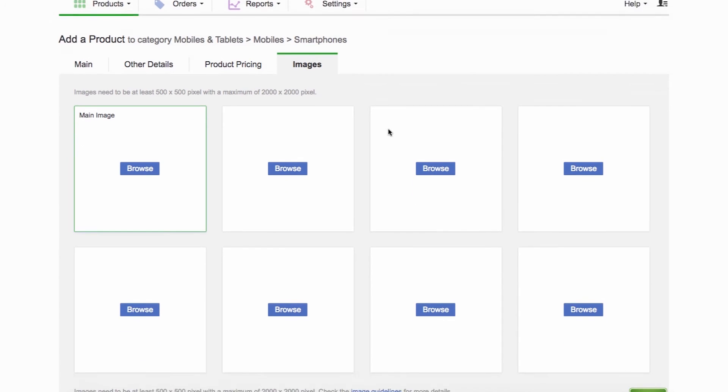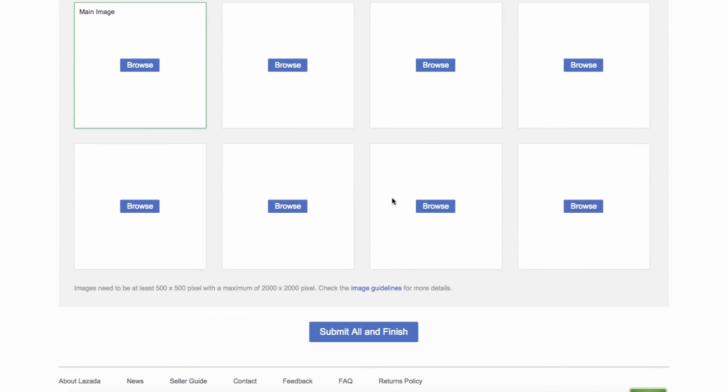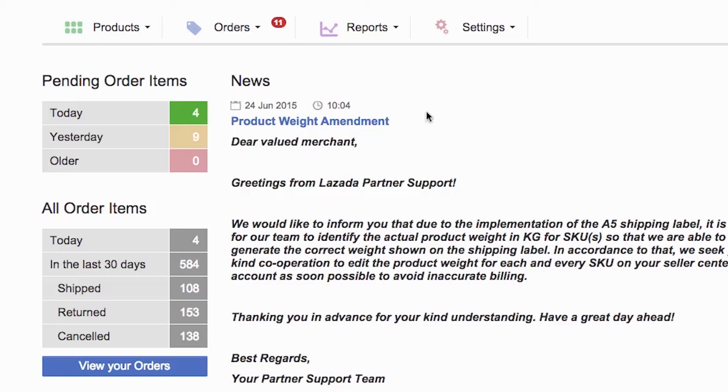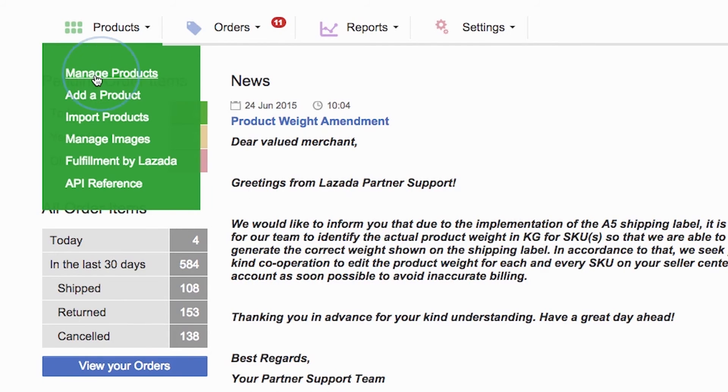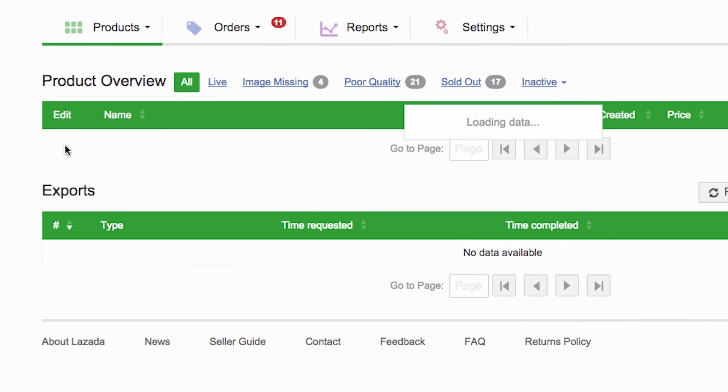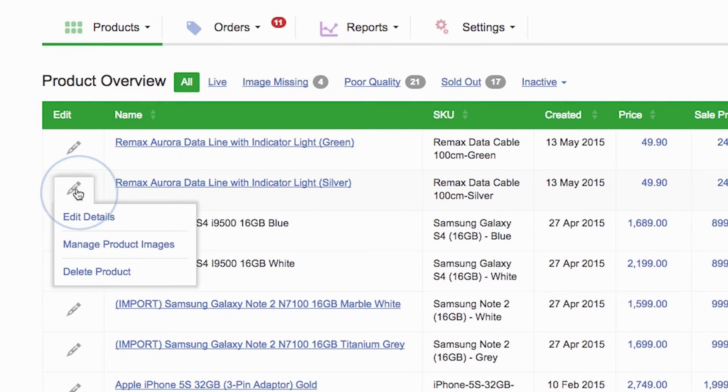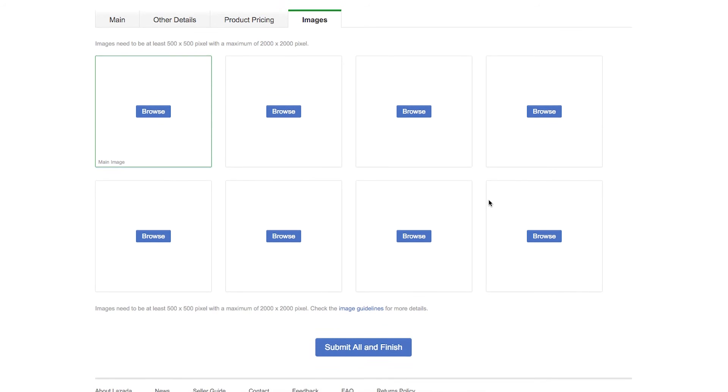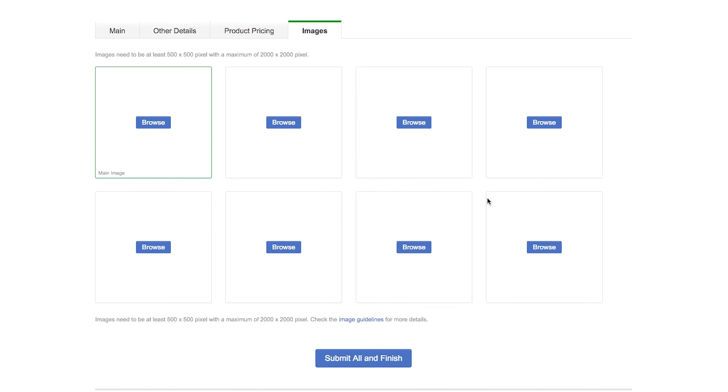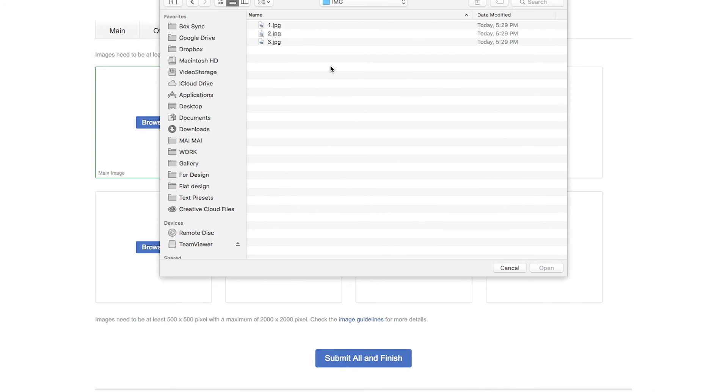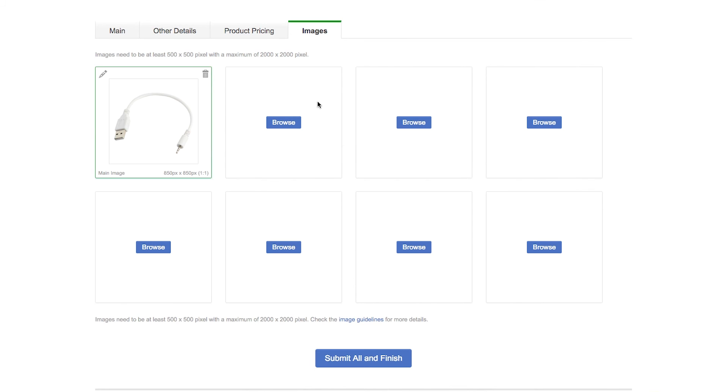If you want to save first the content and add your image later, you can click on Submit All and Finish. When you are ready to add your images, you can go to Manage Product under the Products tab. Then, find your product, click on the pen icon under Edit and select Manage Product Images. You will land on the page to upload your images. Click on Browse and select the image you want to upload. You can upload up to eight images in the Image section.